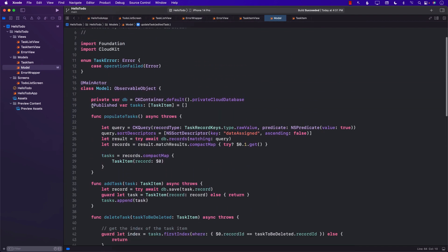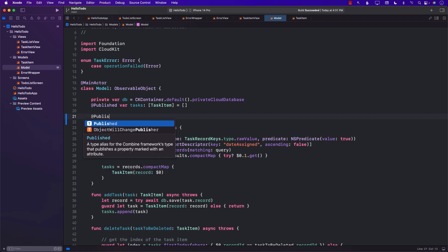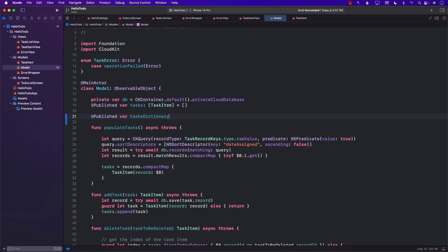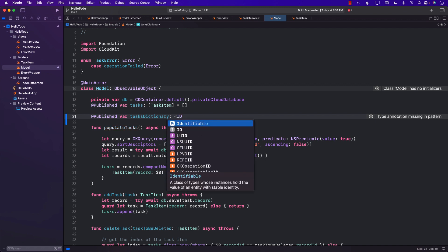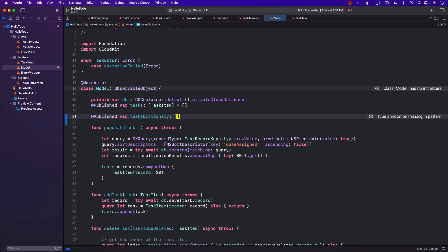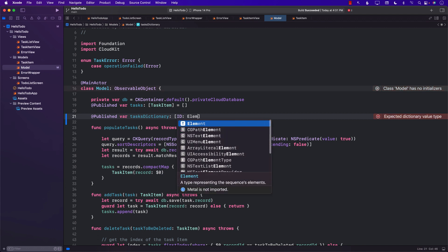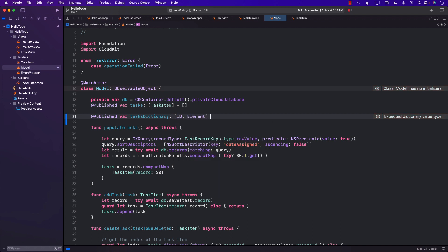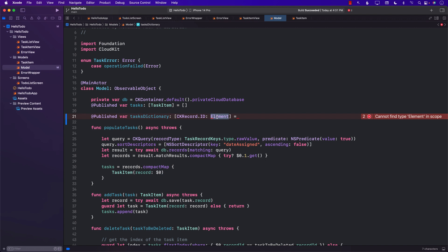One way to fix that issue is to use a key-value pair and keep track of items by their record ID. We can create a task dictionary — a generic dictionary where the key is a CKRecordID and the value is the element, in our case a TaskItem.